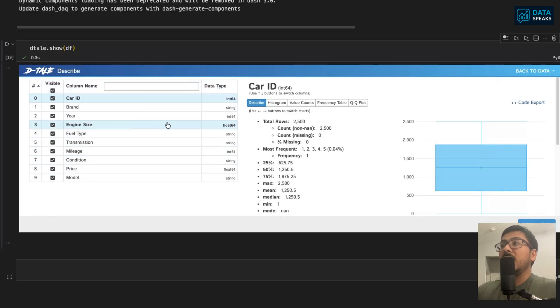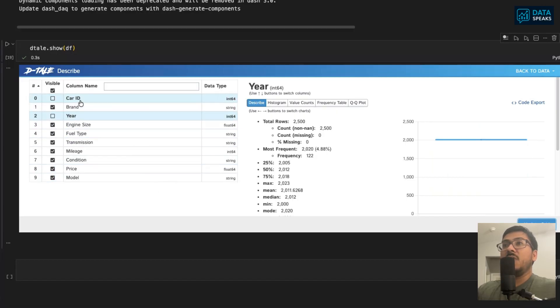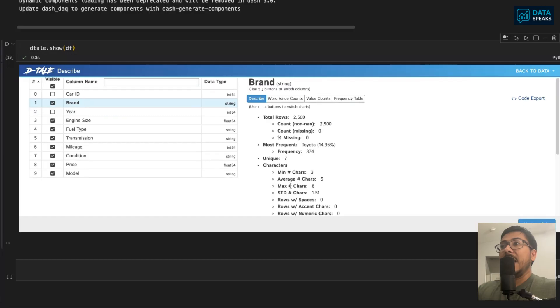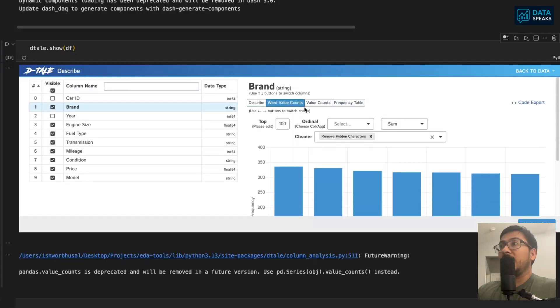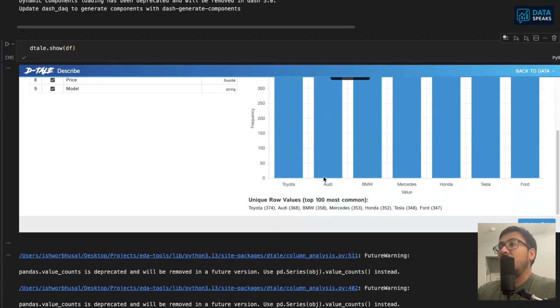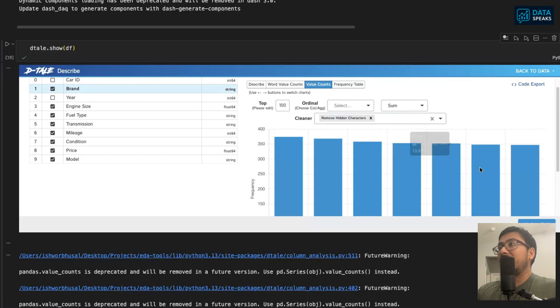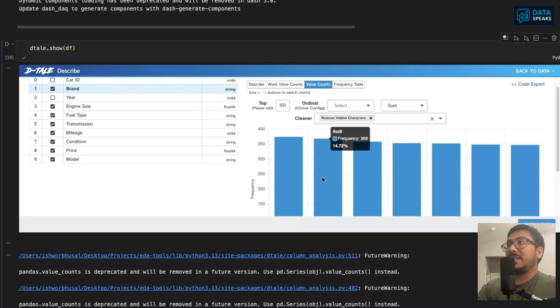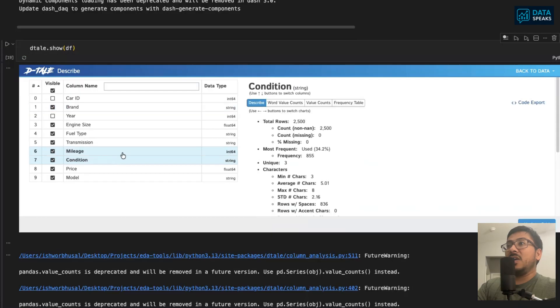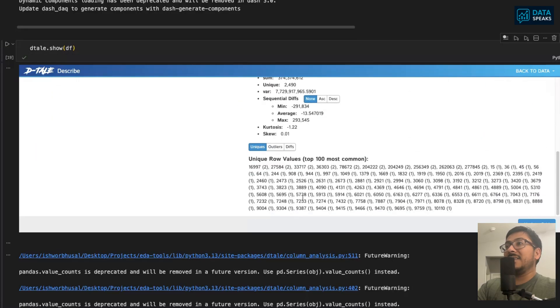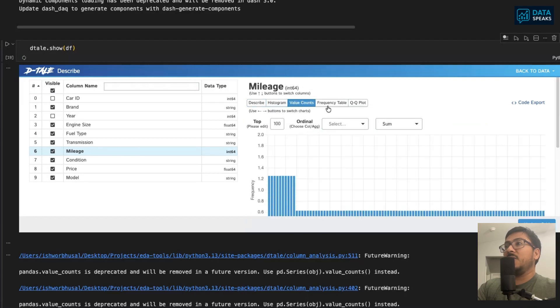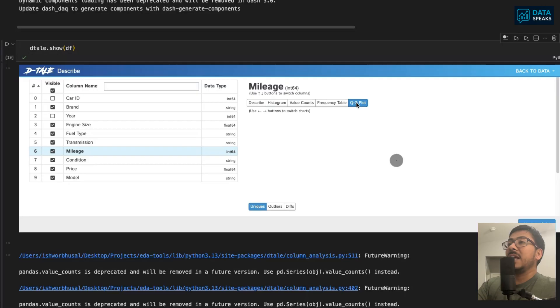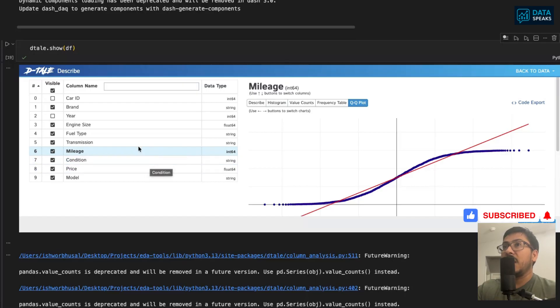In the describe, you can see for each column which columns you want to look at the description for. You can choose or exclude or include any columns into that describe. You can check for brand. You can see distribution, word count, and value count for the brand. You can look at all those distributions and it's very interactive. Since it's built on top of Plotly, it's very interactive. Not only this, but you can export the code for this visualization. You can look at any other column: histogram, value counts, frequency table, QQ plot. Different options will be available based on what dataset and data type you're using.